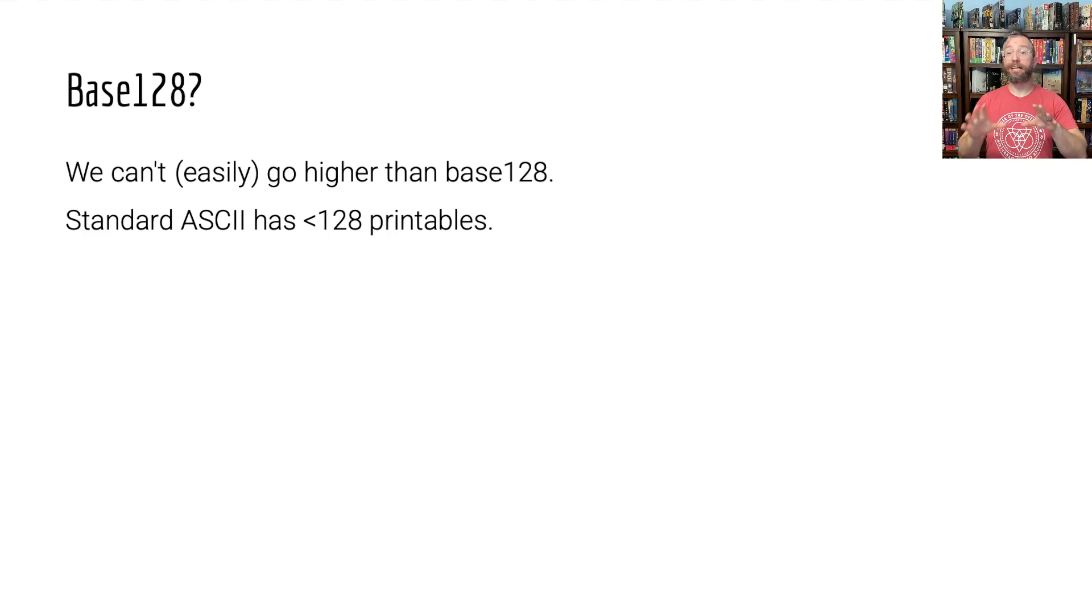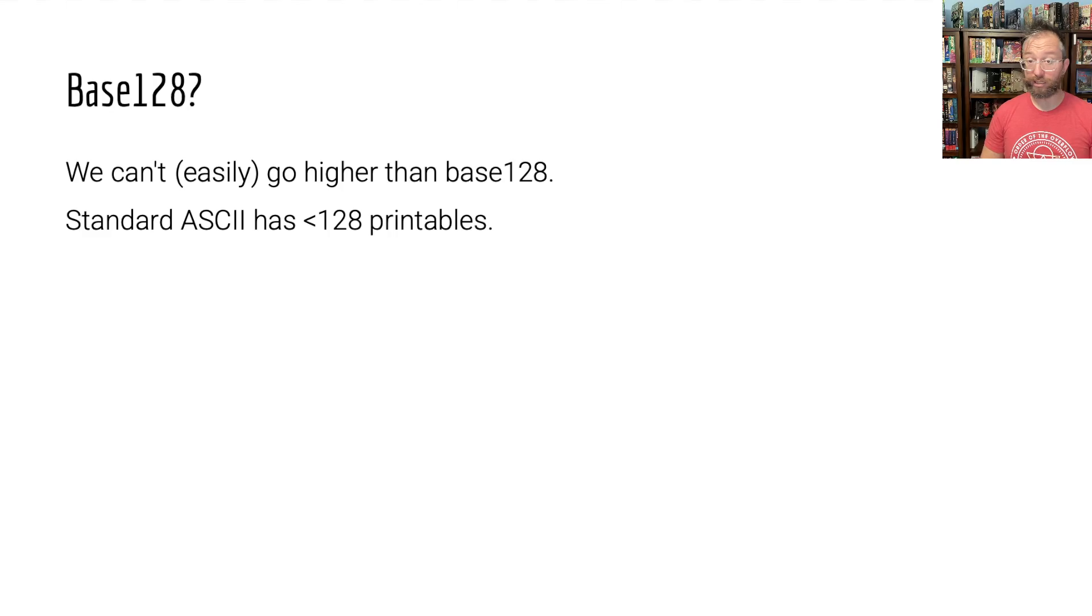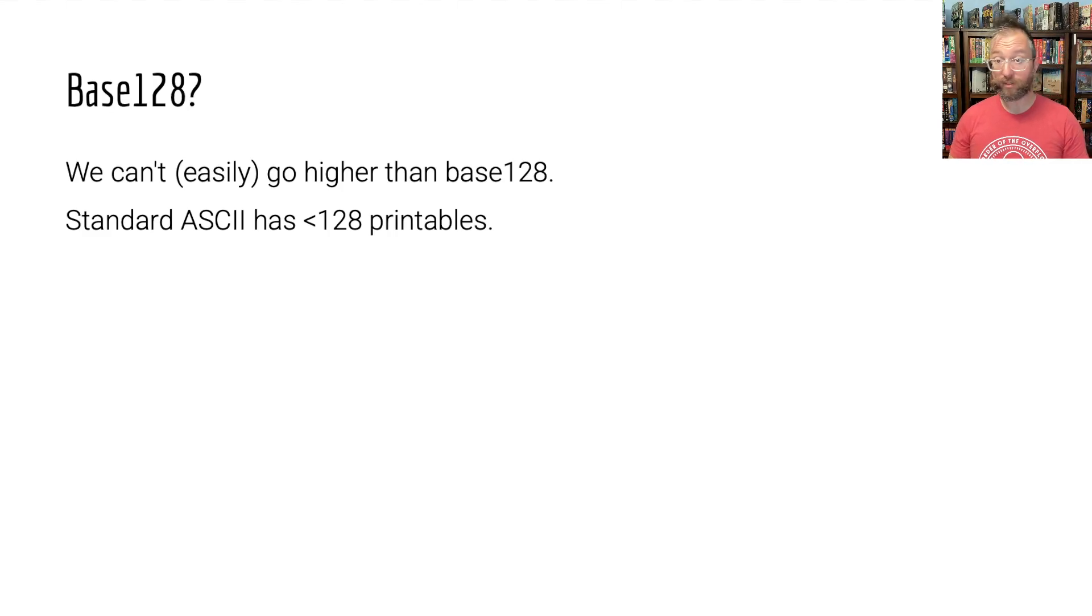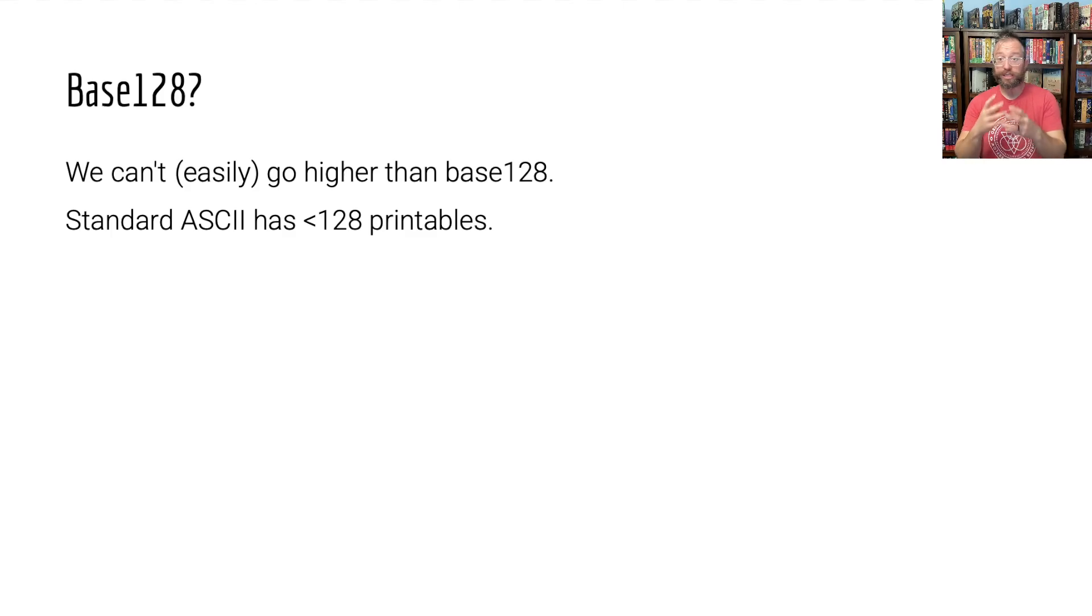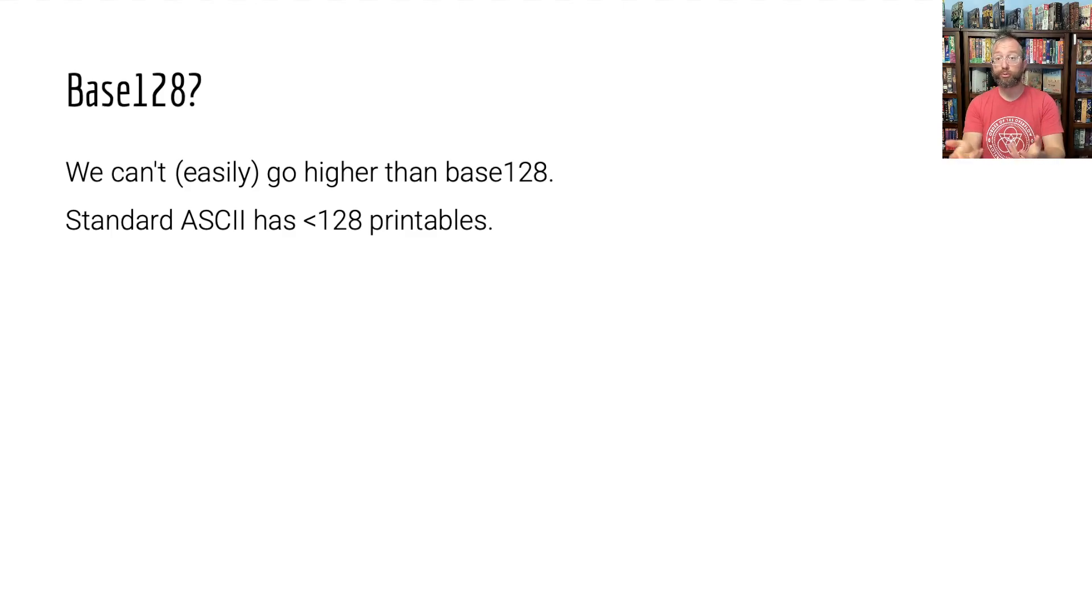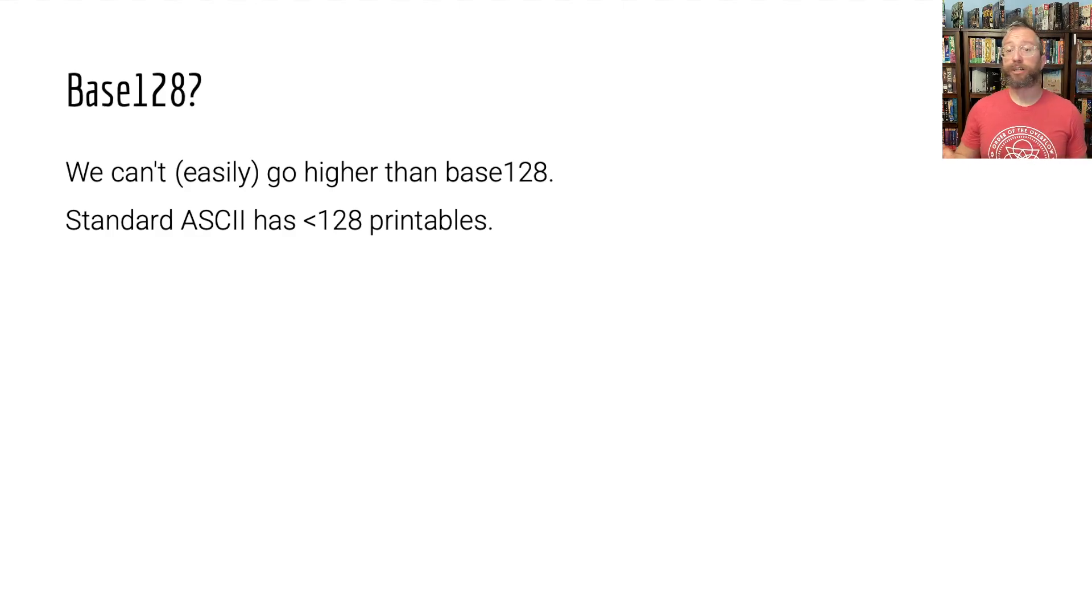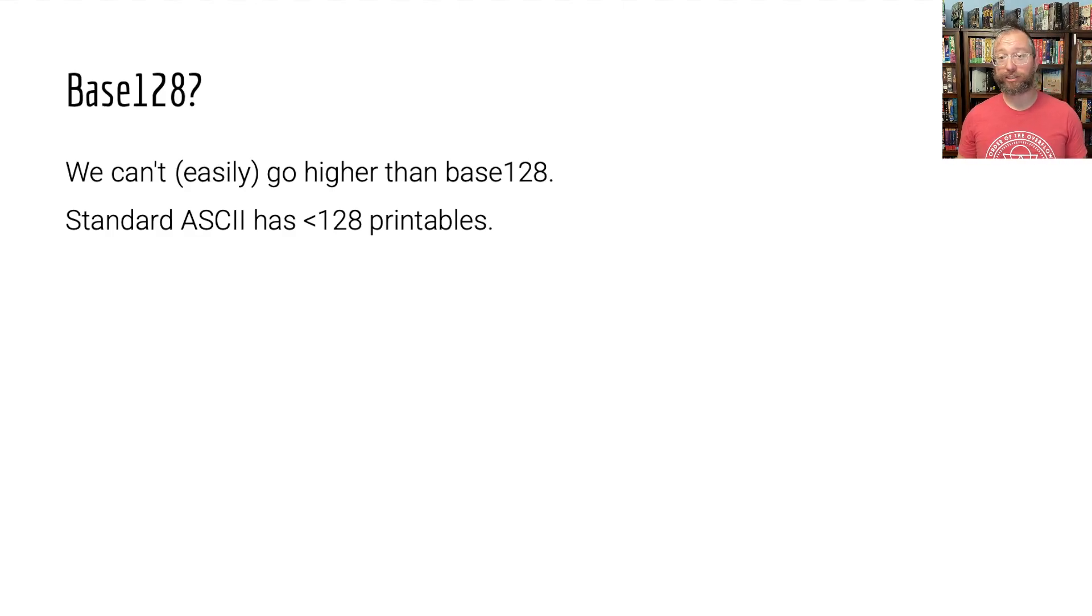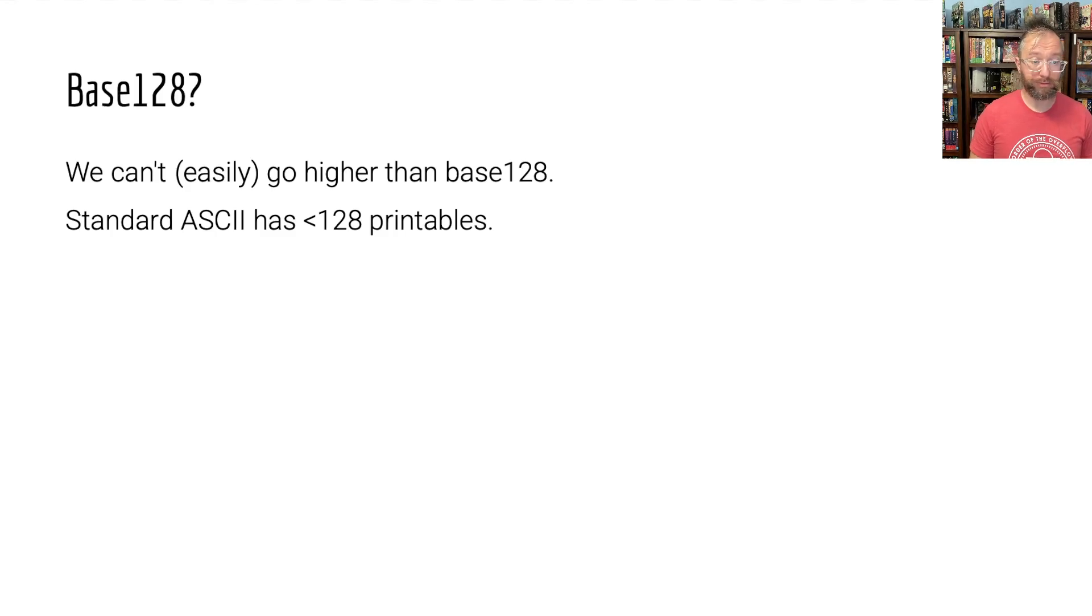The problem is that would be enough on the face of things, but many of those are not actually printable. They include things like a new line character, the bell character and so on, which you can't just write down. They're control characters. They make your terminal do stuff, not show stuff. And thus, we don't have 128 standard ASCII letters to play with, and base 128 is not a thing. Base 64 is the best we've got.